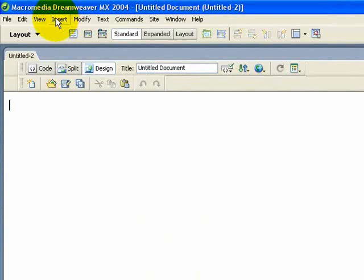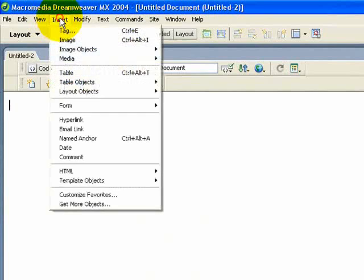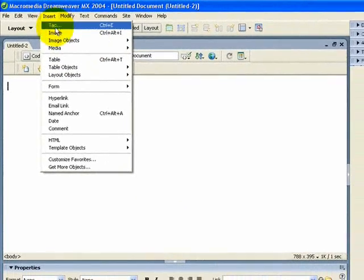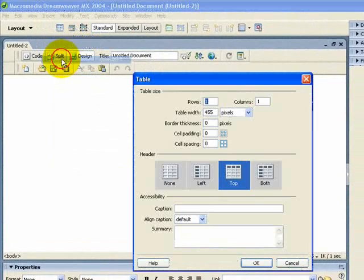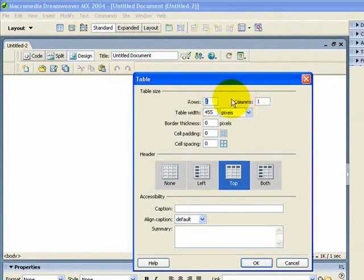If you've been using FrontPage and you've just upgraded to Dreamweaver, you should be quite familiar with inserting tables. If not, I'll show you how to do it right now. You need to click on Insert, then down to Table, and you have rows and columns.